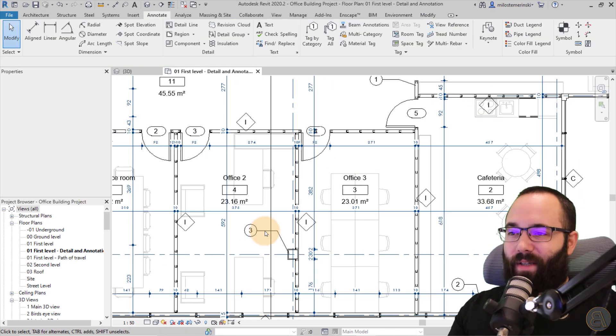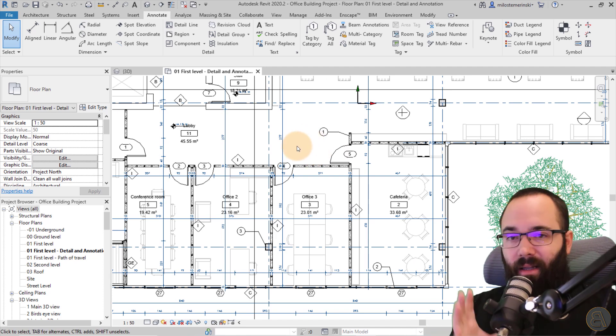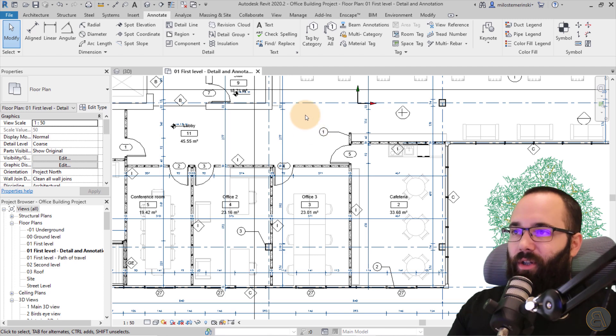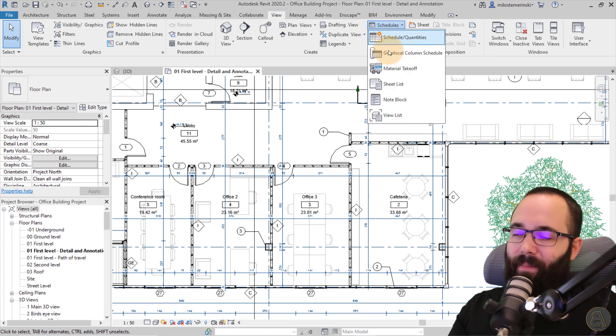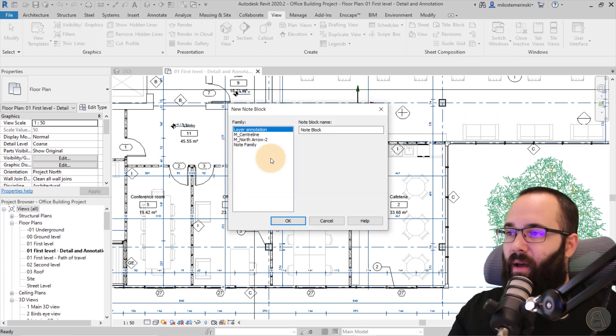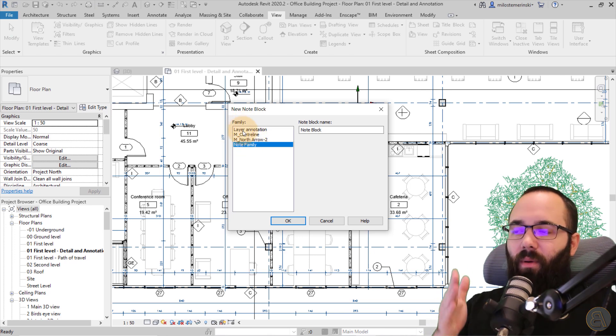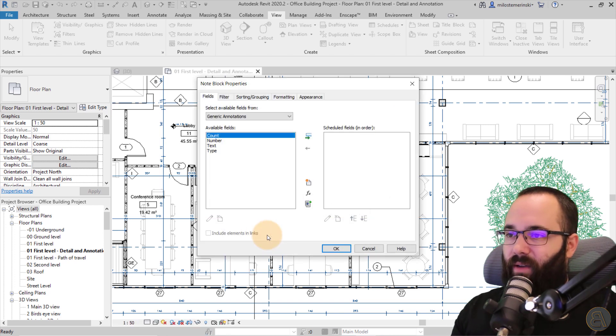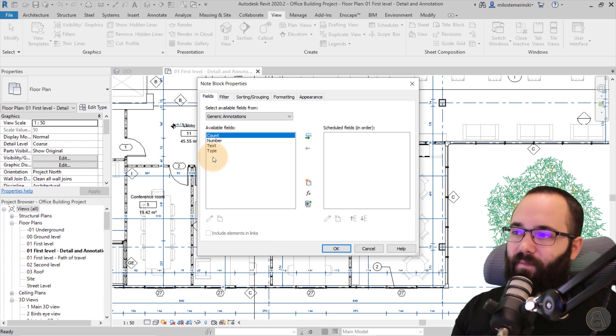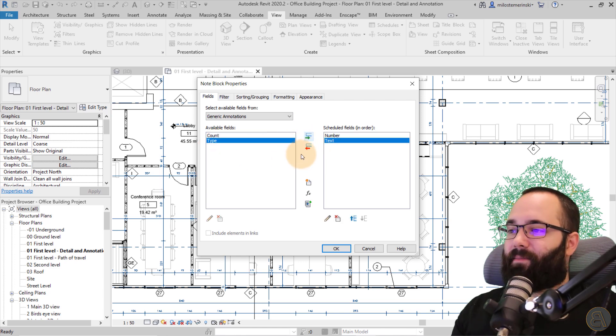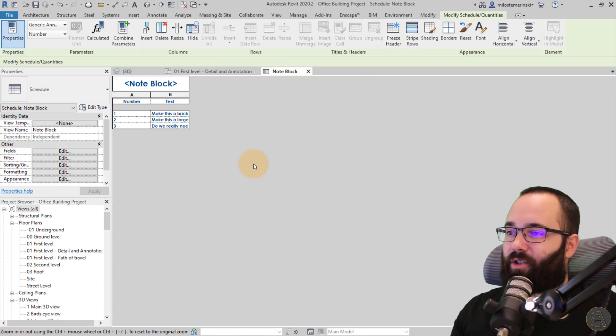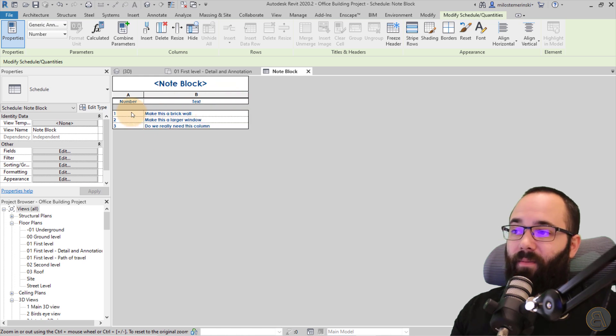So once we have these notes now, in order to display them or to view them in a single place, that's with a note block schedule. So what you want to do is go to the view tab and then here you want to find schedules, expand the drop menu and find a note block. So here you want to find that note family. So as you can see, it's just going to give you all of these symbol families that we have loaded in. Obviously, we want to use the note family that we have created. And then here you have all of your parameters. So here I just want to have the number and then I want to have the text and that's perfectly fine. Click okay. And then it's just going to create that schedule over here and then we can probably expand that. There we go.